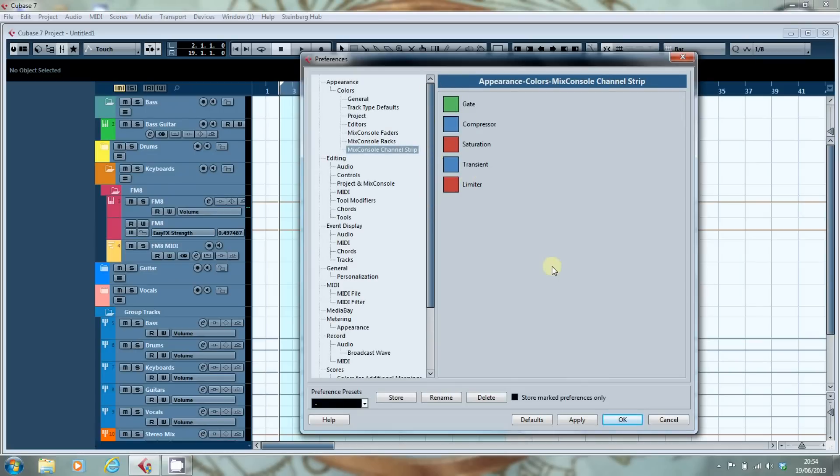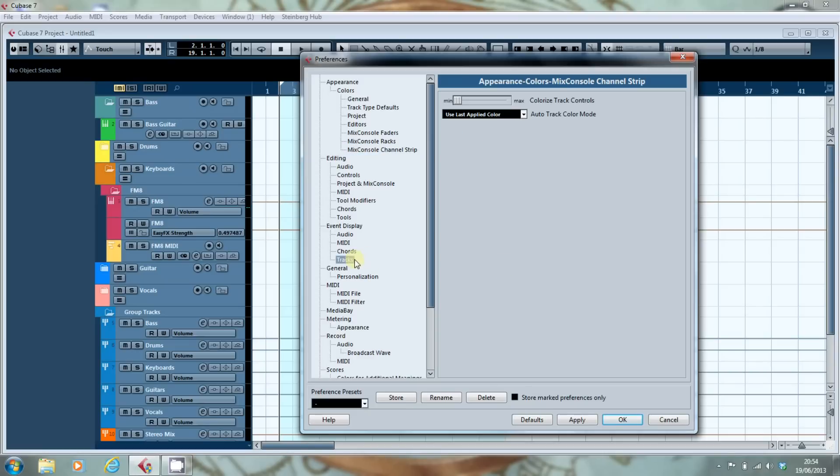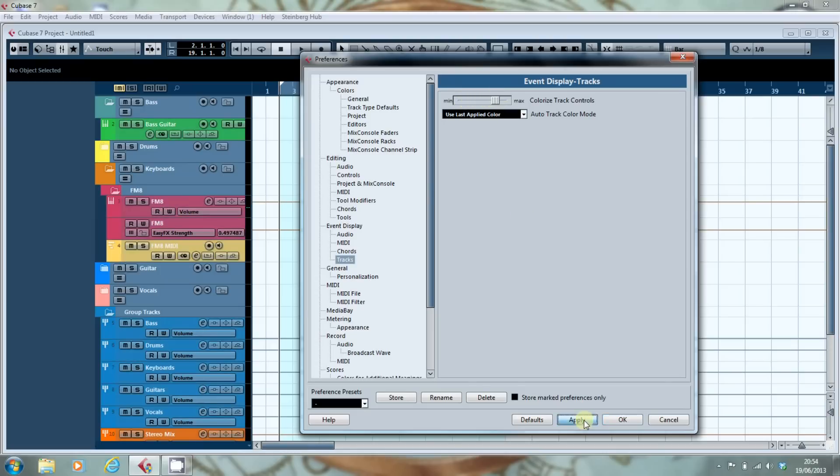There are two other places where you can change the colours. One is the event display for tracks, where you can colourise the track by using this fader here. If I just slide that across and apply it,